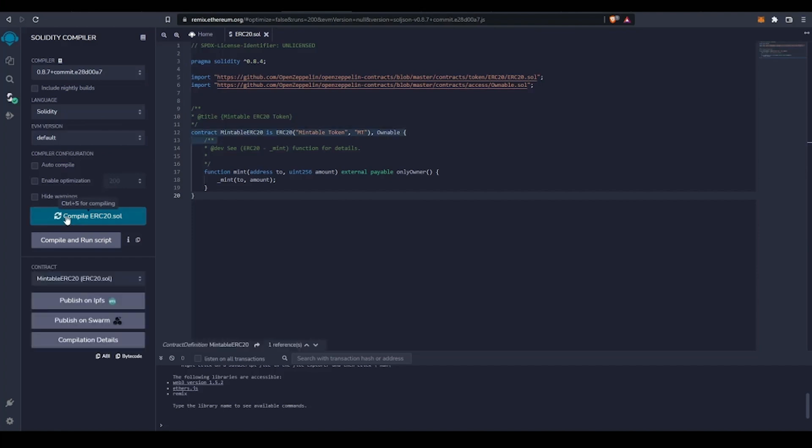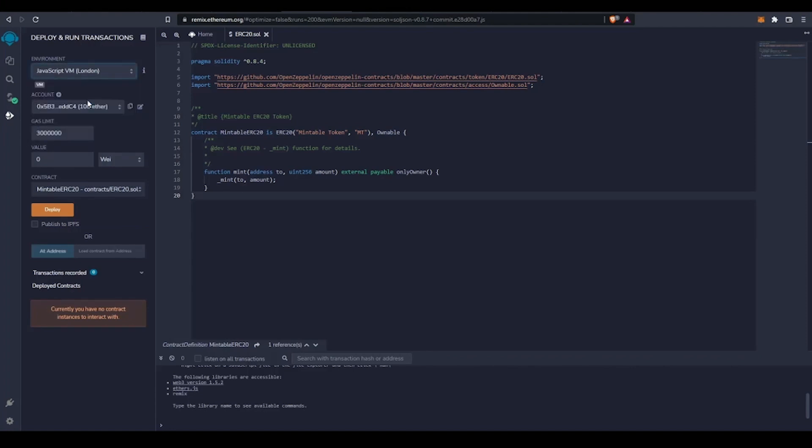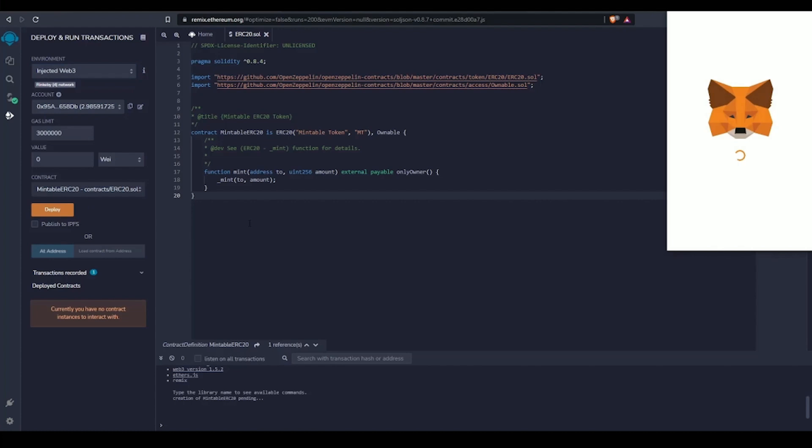We need a connection to the testnet to deploy our contracts, so we'll use an injected Web3 environment that will connect MetaMask and Remix. With our contract compiled and a Web3 connection to the testnet, we can now deploy our contract.